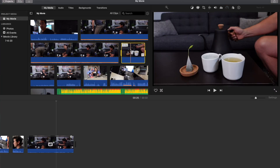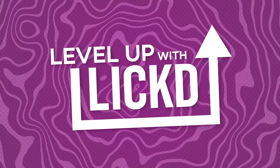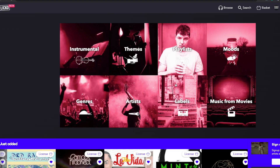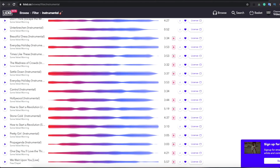So let's get into it, but first I want to thank our sponsor, Lict. Lict is the world's first and only commercial music licensing platform for online video content. If you guys want your first track free, go to the link below to download it now.